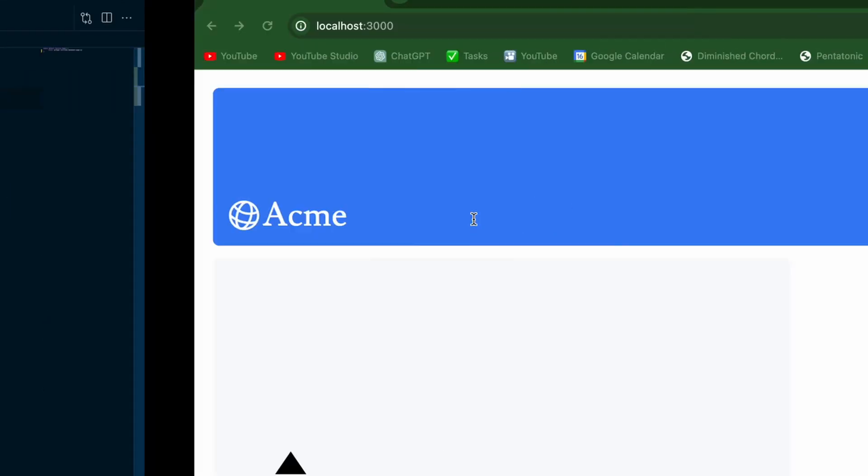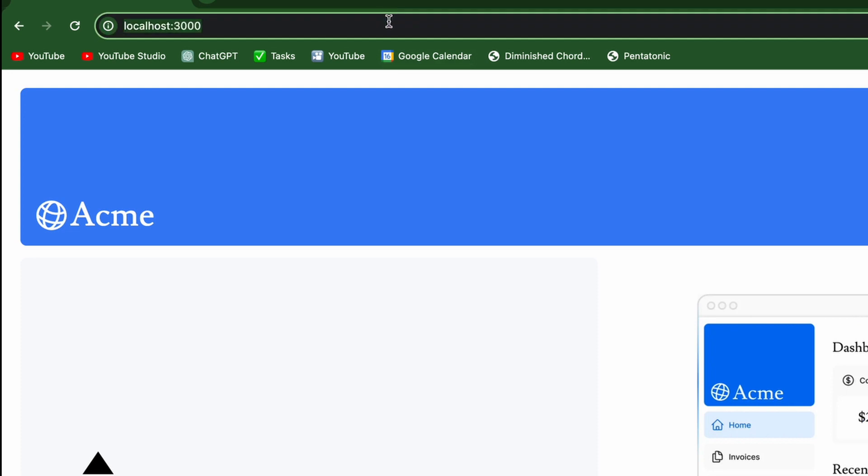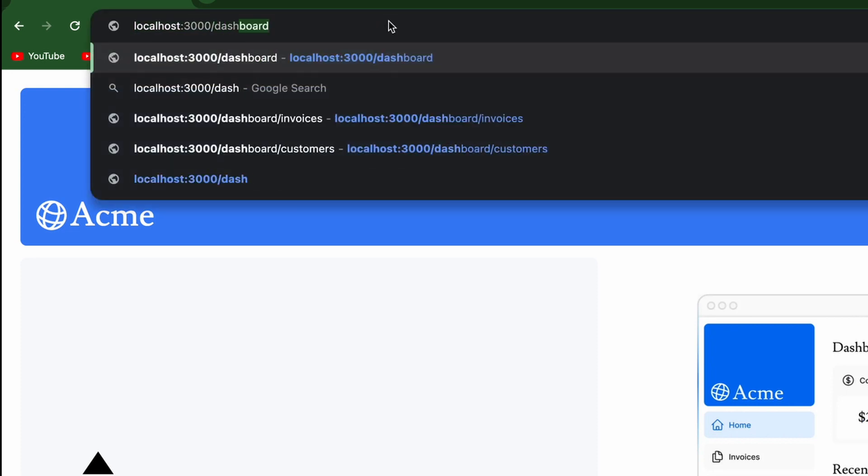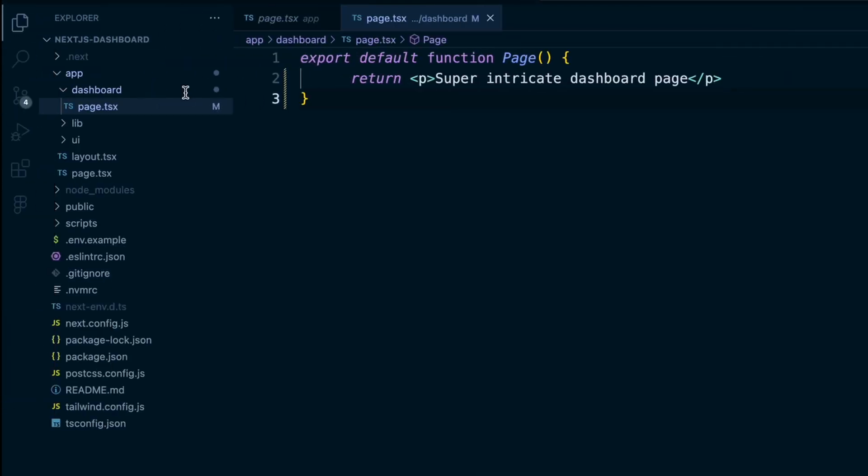And now if we go to slash dashboard, we see our super intricate dashboard page. So by having a special page.tsx file, Next.js allows you to co-locate files. So inside one folder, like the dashboard folder, the page.tsx will render the content for that route. But you can also in that folder include other files like